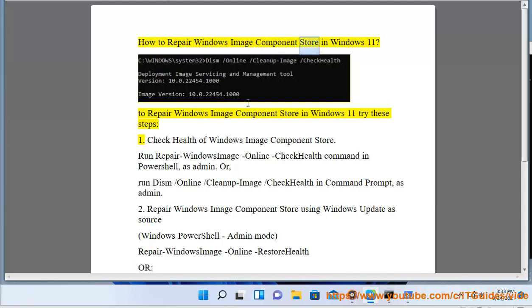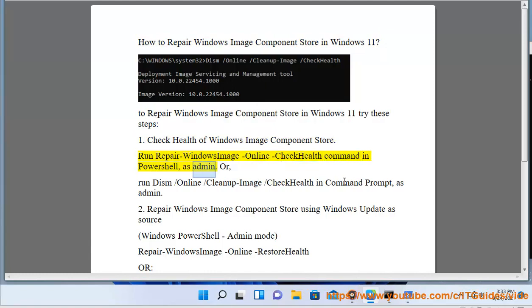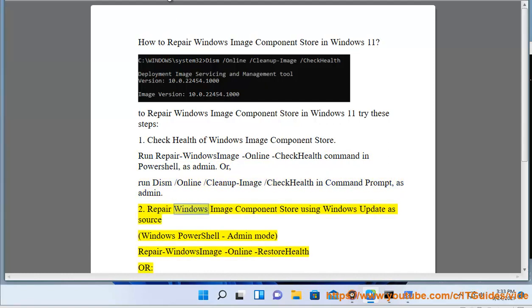How to Repair Windows Image Component Store in Windows 11. Step 1: Check Health of Windows Image Component Store. Run the Repair Windows Image Online Check Health command in PowerShell as admin. Or, run 'DISM /Online /Cleanup-Image /CheckHealth' in Command Prompt as admin.